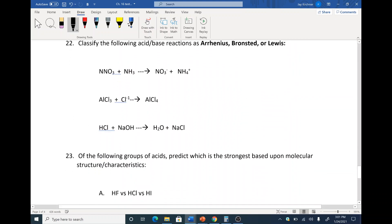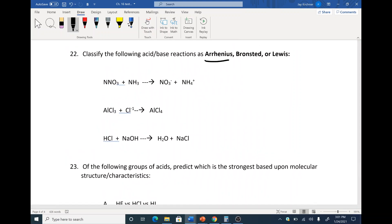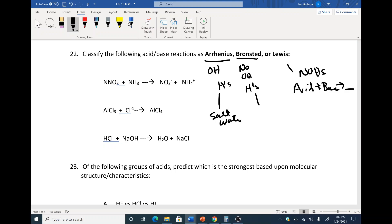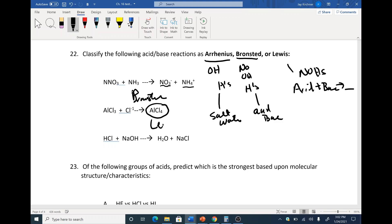For Arrhenius vs. Bronsted: the big thing with Arrhenius is look for OH. Bronsted — no OH, but we have H's. One reaction has no H's and two reactants become one product — that's Lewis. Another has no H's and also no salt-water product. One makes salt and water from acid plus base — that's Arrhenius-Bronsted. One makes a new acid and a new base — that's Bronsted. The OH is the indicator for Arrhenius.